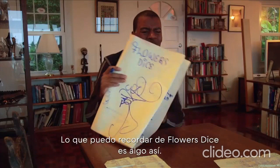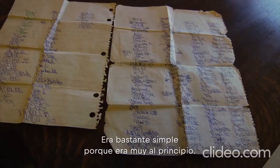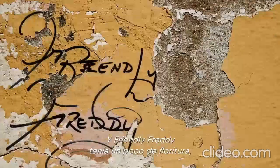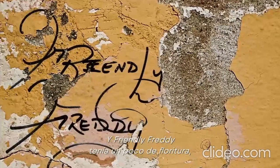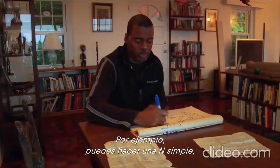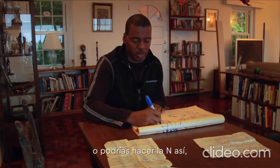The best I can remember, Flowers + Dice's being something like that. It was fairly simple because they were very early. I just remember him looping the F a bit, and Friendly Freddie with a bit of a flourish, but not like the subsequent Brooklyn style. Because Brooklyn style was always very fancy. For example, you can do a simple N like this, or you could do the...